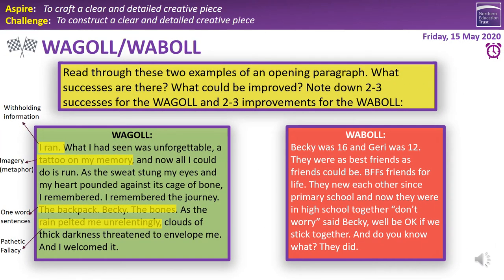Looking at the good one: the opening 'I ran' is a short sentence which immediately intrigues the reader because the writer is withholding information — we don't know why he's running, and it establishes a sense of panic and fear. Then: 'What I had seen was unforgettable, a tattoo on my memory, and now all I could do is run.' We've got a nice metaphor there — 'a tattoo on my memory' rather than just saying it was stuck or imprinted.